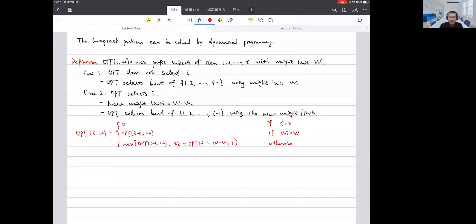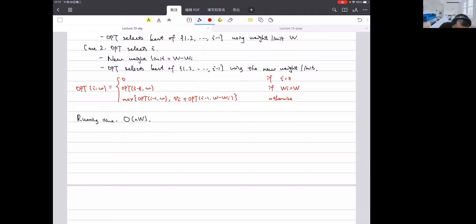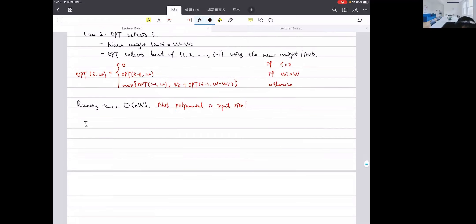The running time is O(n·W), which is not polynomial in terms of input size. In particular, if the values and weights are just huge, this becomes problematic. Let's consider a case where the items have very large values — imagine a table with items 1 through 5 having some huge numbers as values.